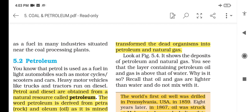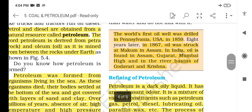The first oil well was drilled in Pennsylvania, USA in 1859. In 1867, oil was struck at Makum in Assam. In India, oil is found in Assam, Gujarat, Mumbai High, and in the river basins of the Godavari and Krishna rivers.